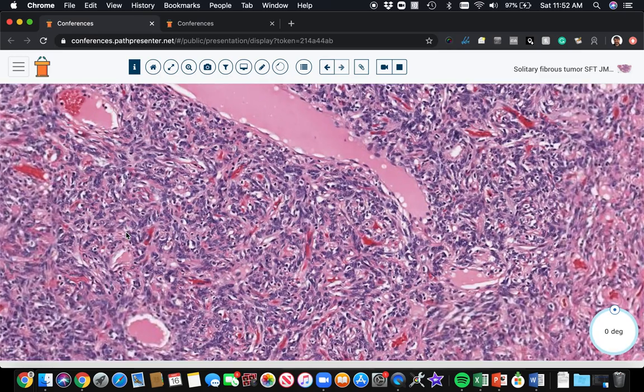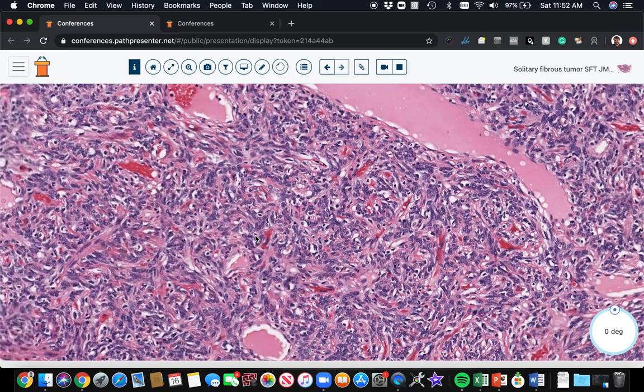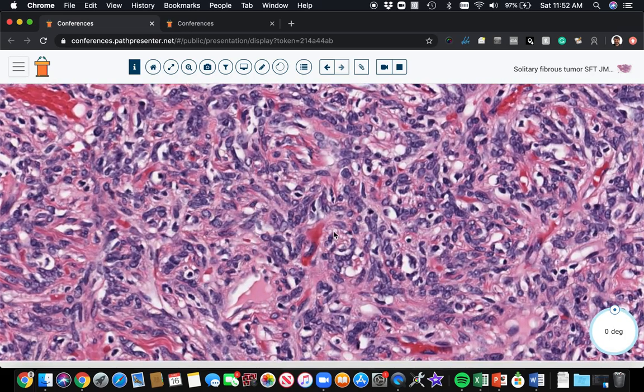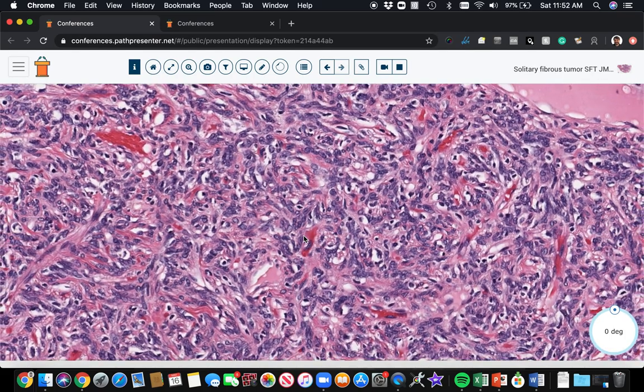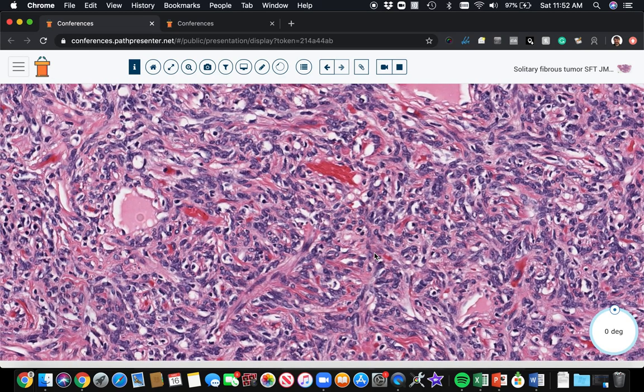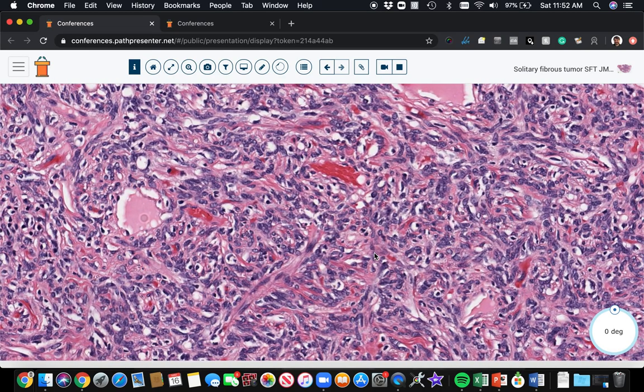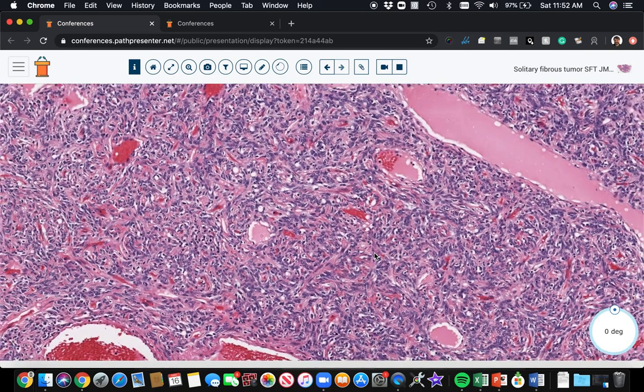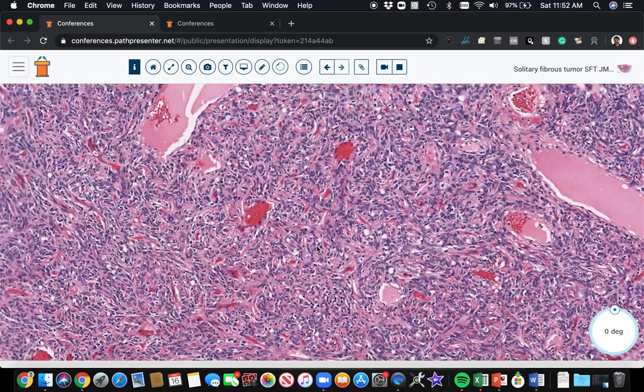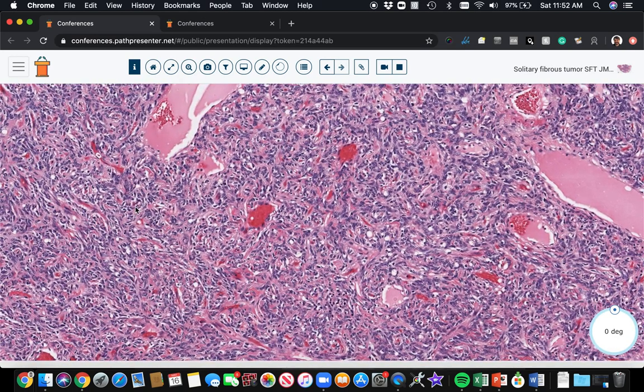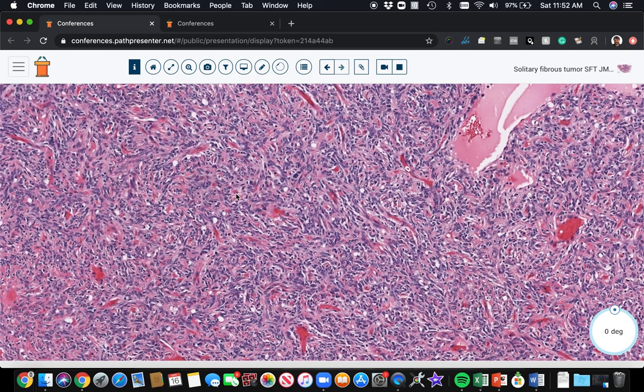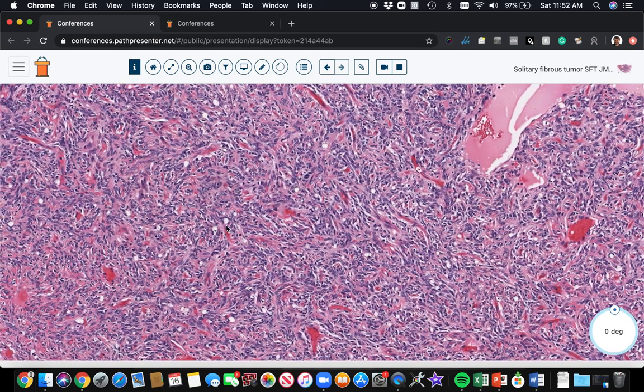And then over here in the more cellular zone, you can see the cells again, very bland. Usually there are malignant forms and high risk forms of SFT. That's a conversation for another day. But if you start seeing pleomorphism or a lot of mitoses or necrosis, those are features that can concern you that maybe you're dealing with one of the higher risk forms.